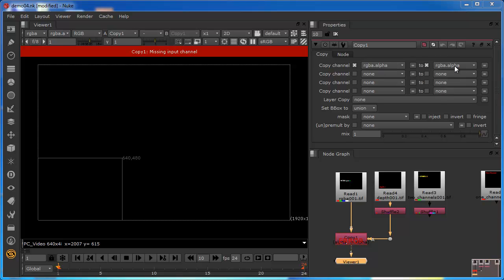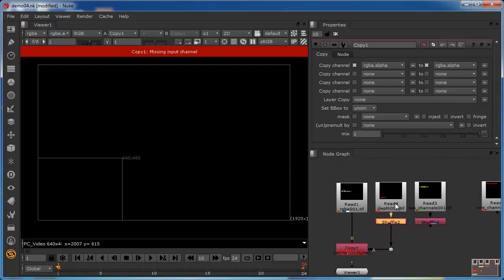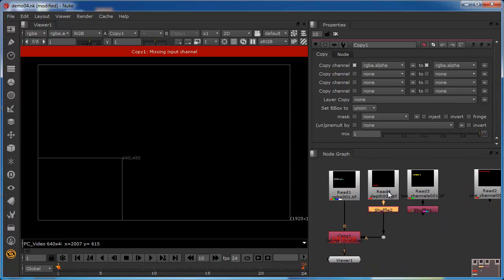We're getting this error because there isn't an alpha channel on the A side. We know this data stream is a single-channel image, and the only channel that's populated is the red channel. We know that the red channel is populated with data, and there's nothing in the green, blue, or alpha channels. This is why we're getting this missing input — it's looking on the A side for an RGBA channel, and we know it doesn't exist.